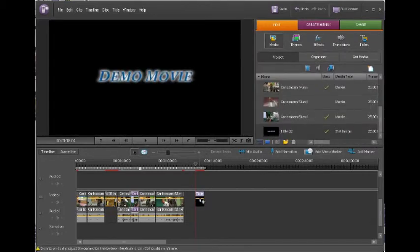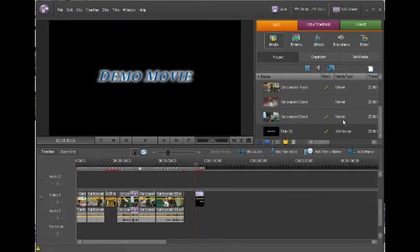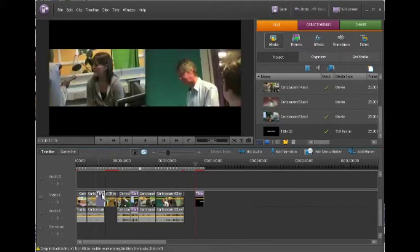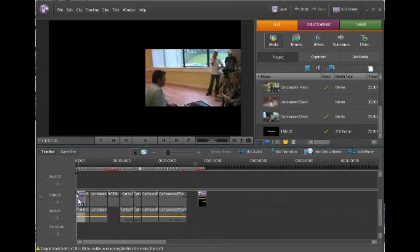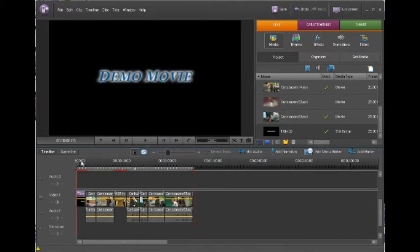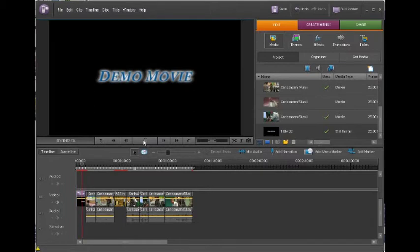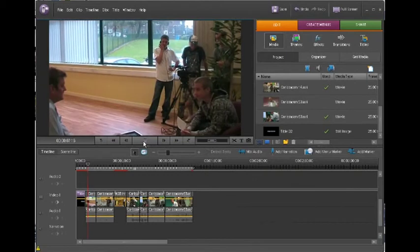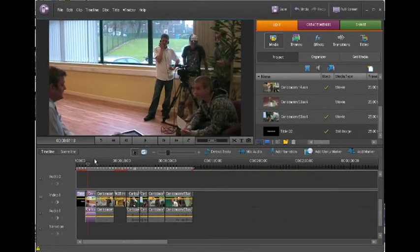Obviously the title's now over here. You can see it also in the project media list so underneath all the clips it's there as well. I'm going to take that and I'm just going to drop it in at the beginning. There we go.